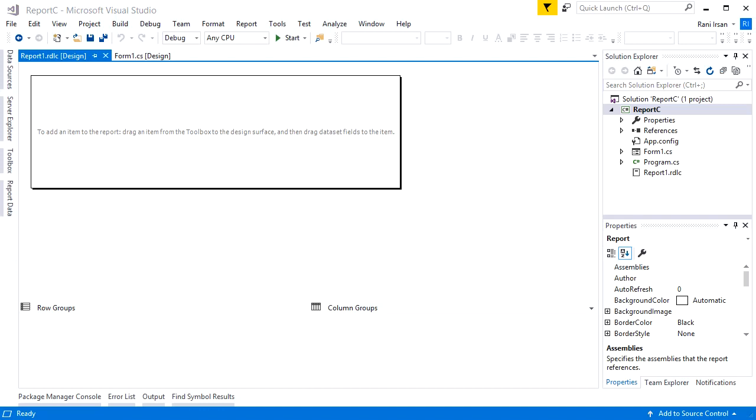After this, you still have to add the report viewer control so your report could run perfectly. But let's talk about it in the next video. That's it for now. I hope you learned something. Happy coding and bye-bye!